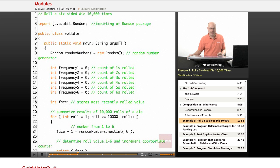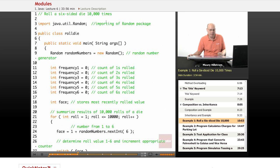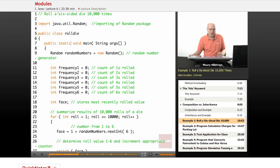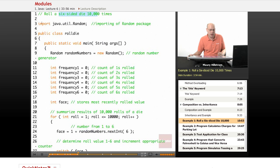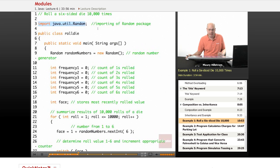The first thing that we're going to look at is a rolling of the die example. This program is going to simulate rolling a standard six-sided die 10,000 times. To do this, notice how at the front we import the Java Utility random package.